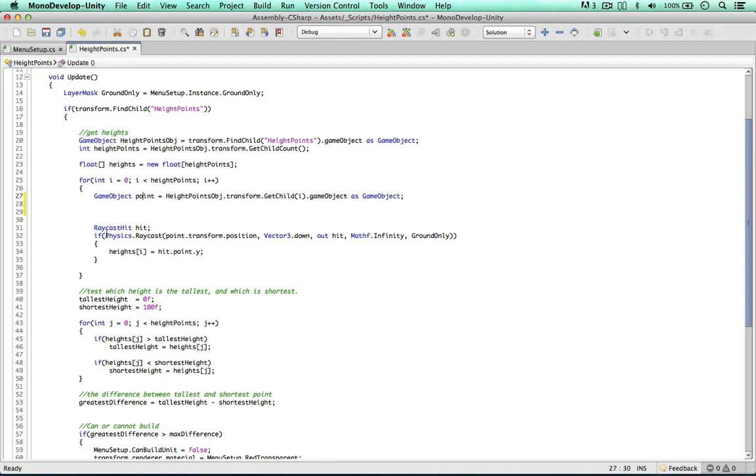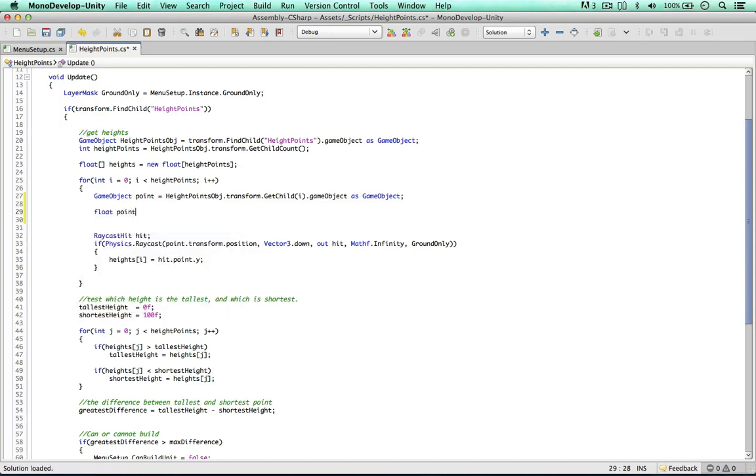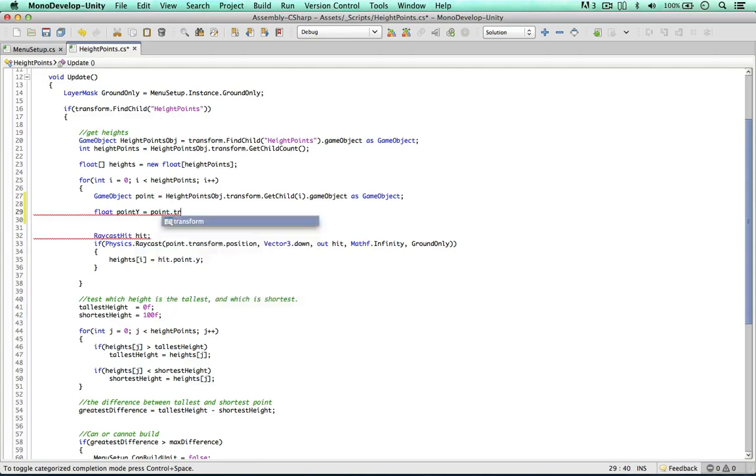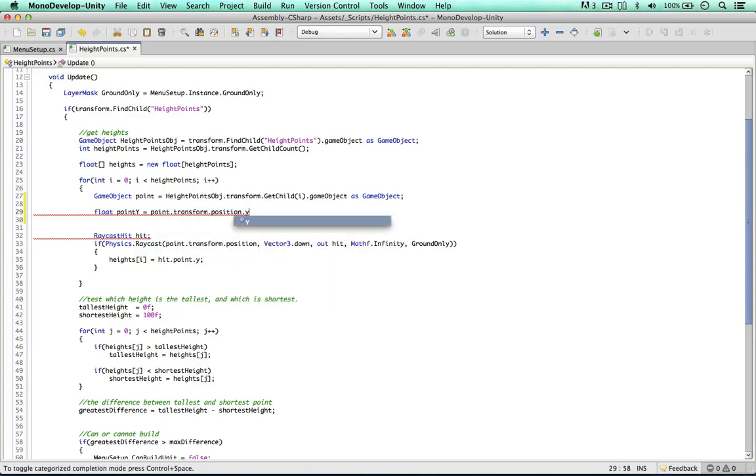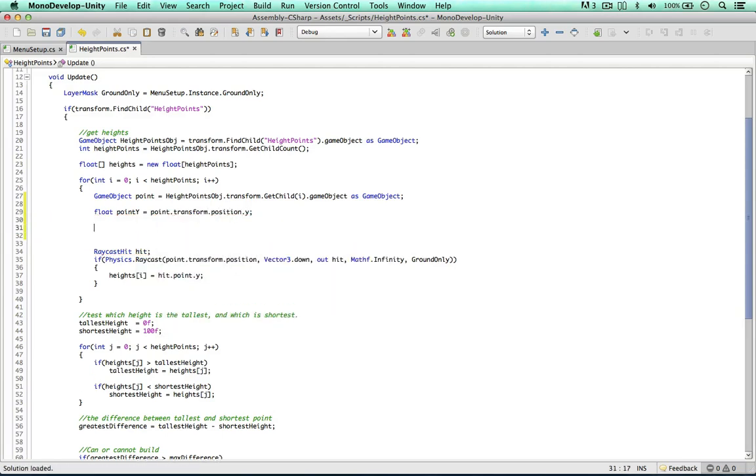And then once we're done testing the raycasts, we can put them back in the original position and then on the next frame we can use them again. So firstly, we can just store point y, the original point, equals point transform position y. And now we can go ahead and change this position.